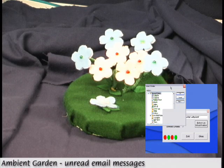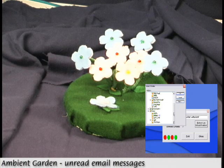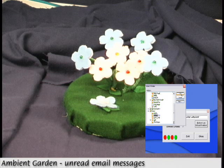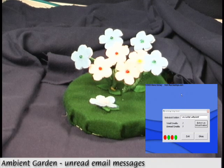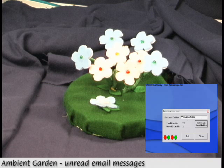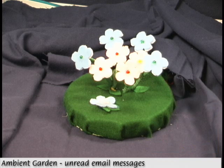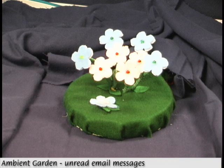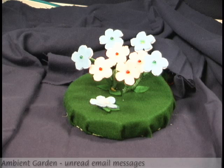A third type of device, called the Ambient Garden, can also be connected to many different information sources. Here, it is showing the contents of my email inbox. The faster the lights rotate in the blossoms, the more unread emails there are.